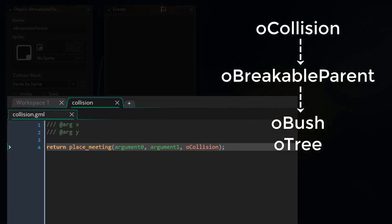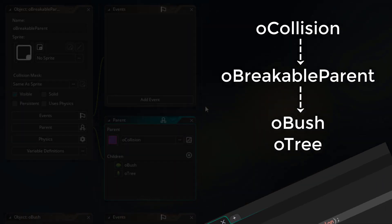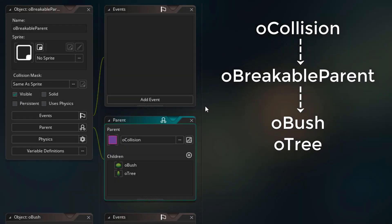So for example, in the collision script, we are specifying OCollision only. But since OBush and O3 are children of OCollision, we can collide with them as well. So this is a great use of the parenting system.